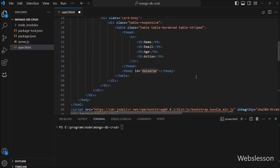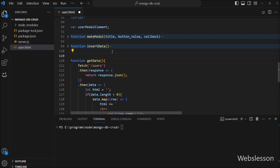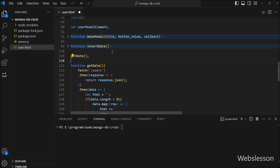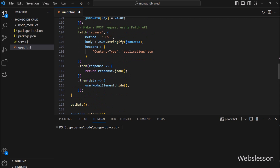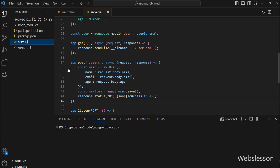So it will display user data under this table, and this function is now ready. We then call this function so that when the page loads, it will call this function and display user data on the web page at the time of page loading. Similarly, we also call this function inside the insert data function, so when new data has been inserted, it will display the last inserted data on the web page. So here, our front-end code is ready.